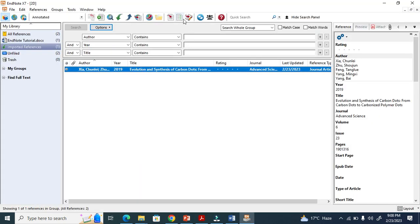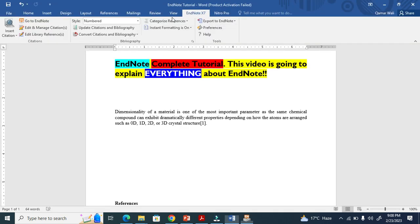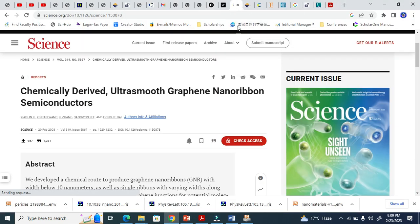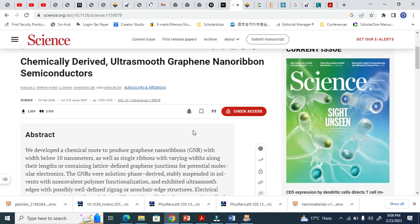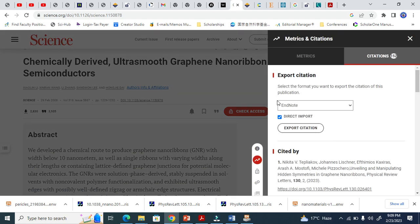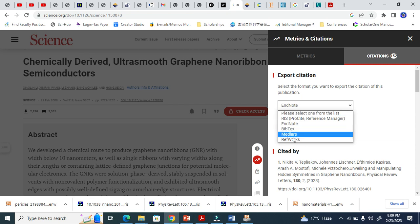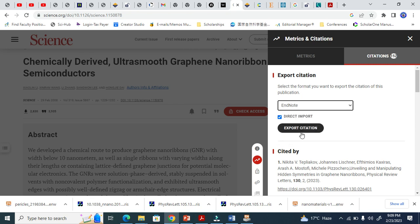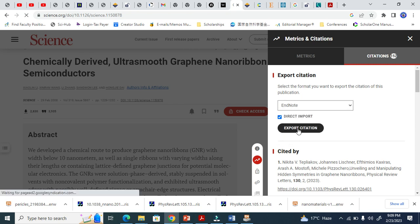I will just show a few examples to avoid wasting too much time. Similarly, for Science journal — you see this citation icon. When you click there, there are many options. I have to click ENW and export the citation.